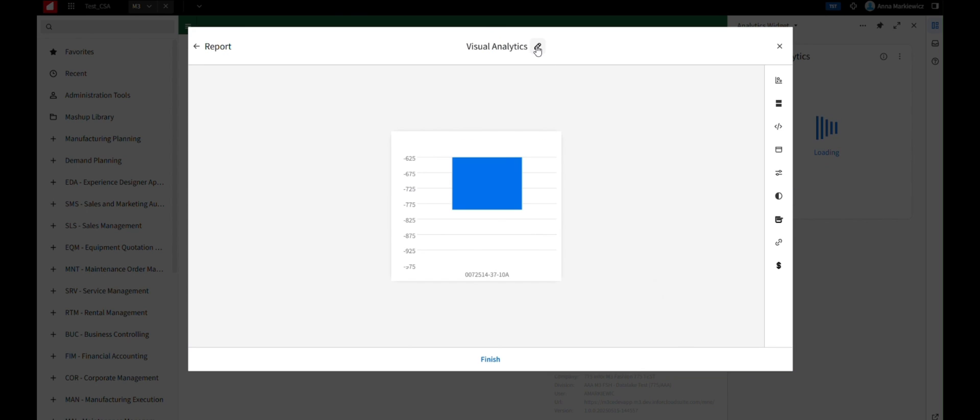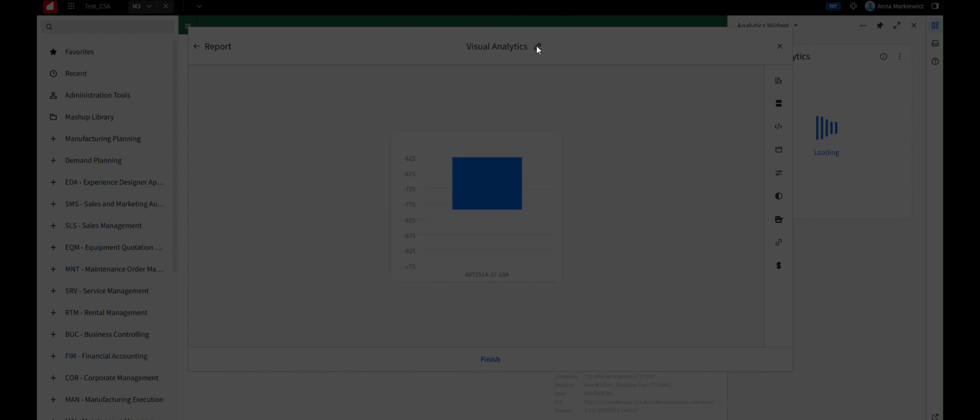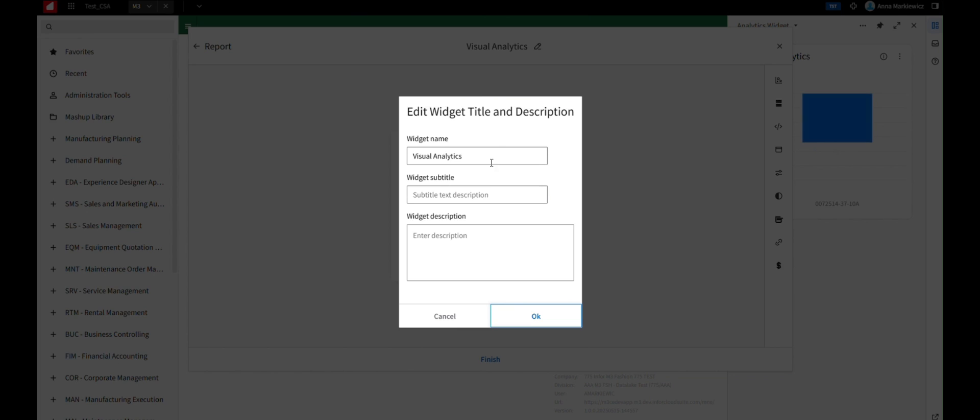To rename the widget, click the Edit icon. Specify the widget name and widget subtitle. In this example, we use 'lowest price of an item,' and then click OK.